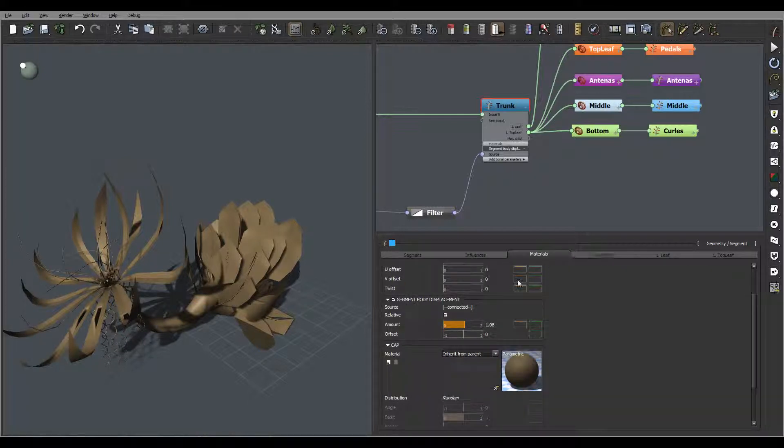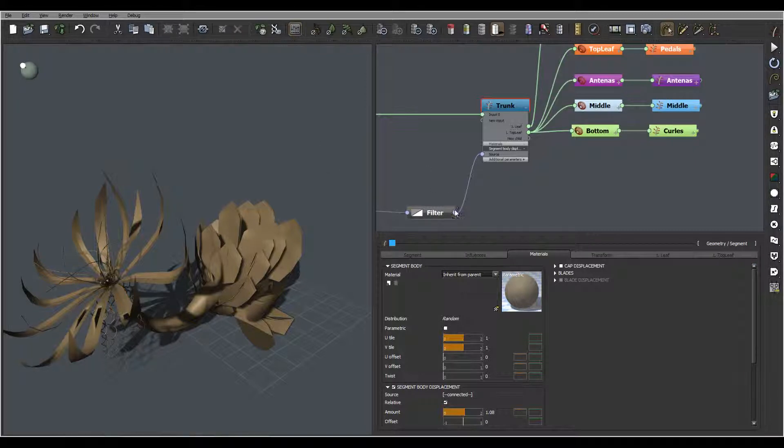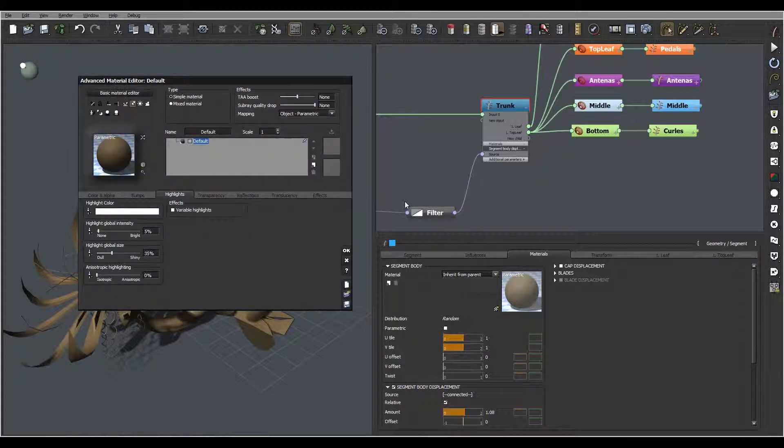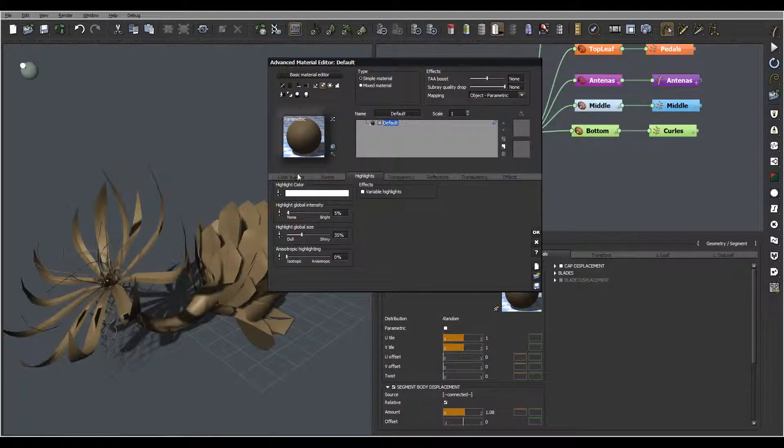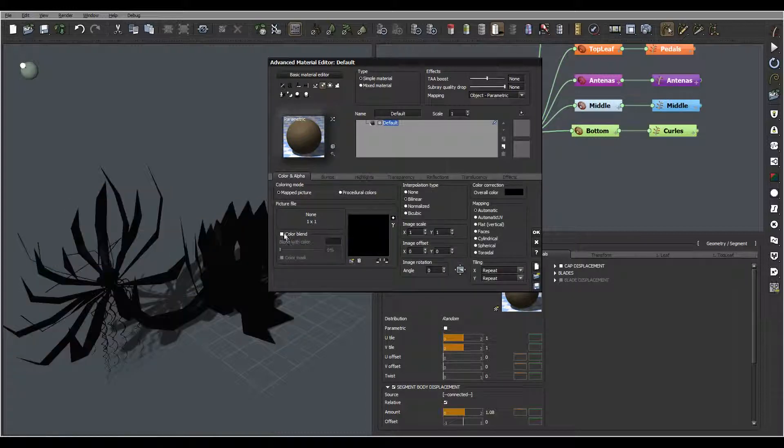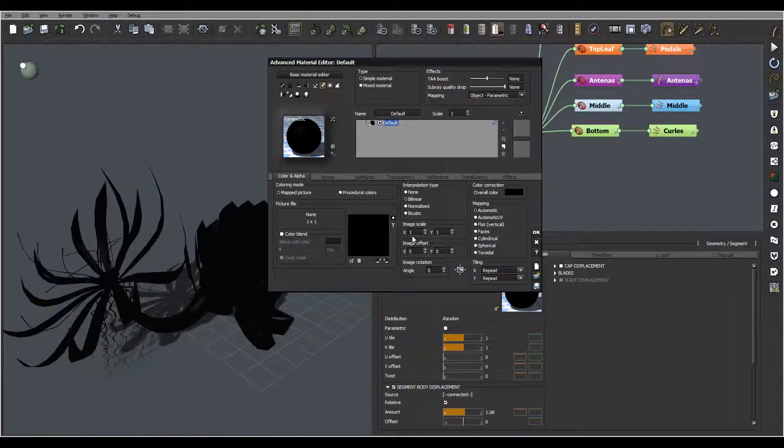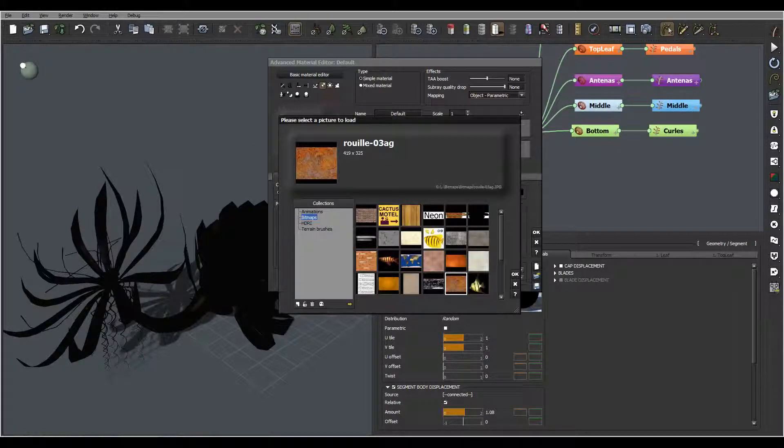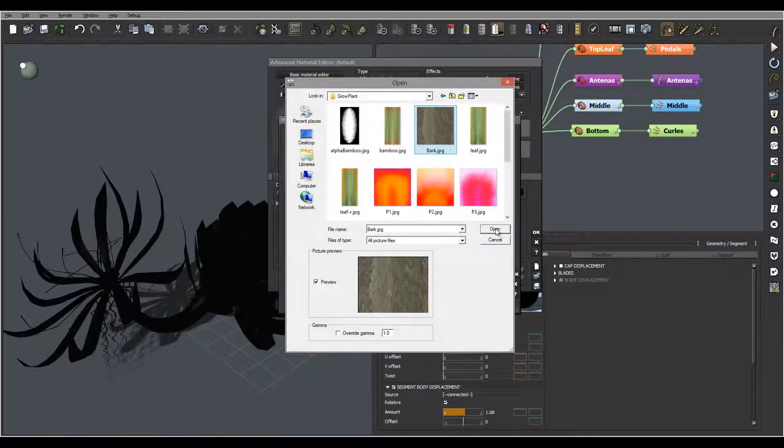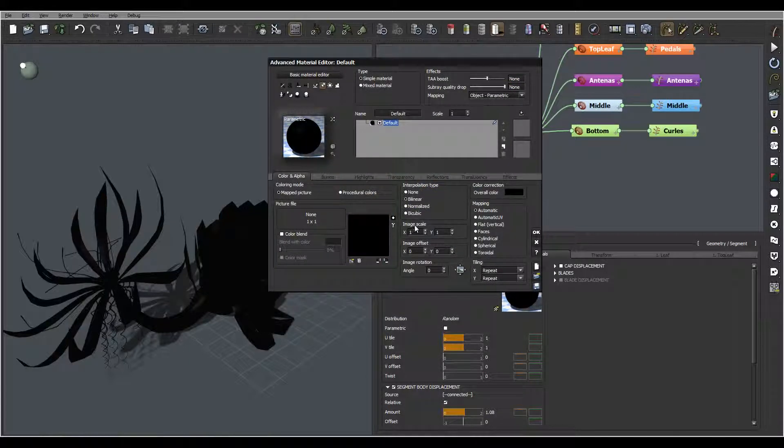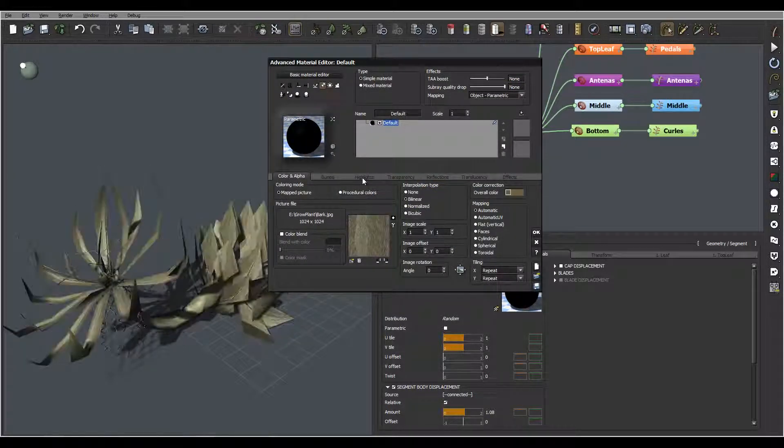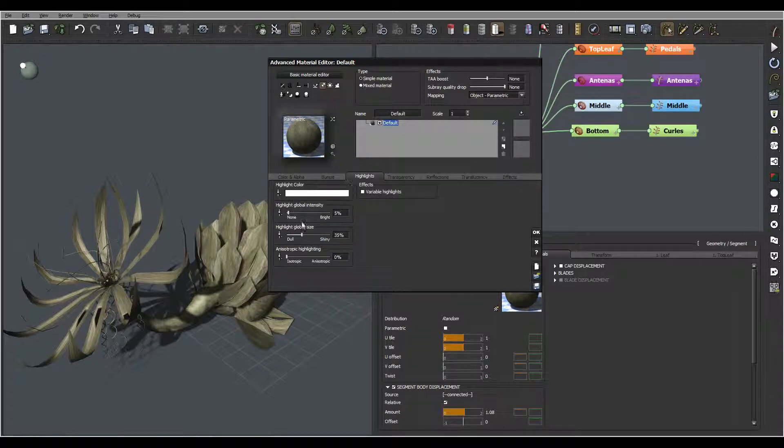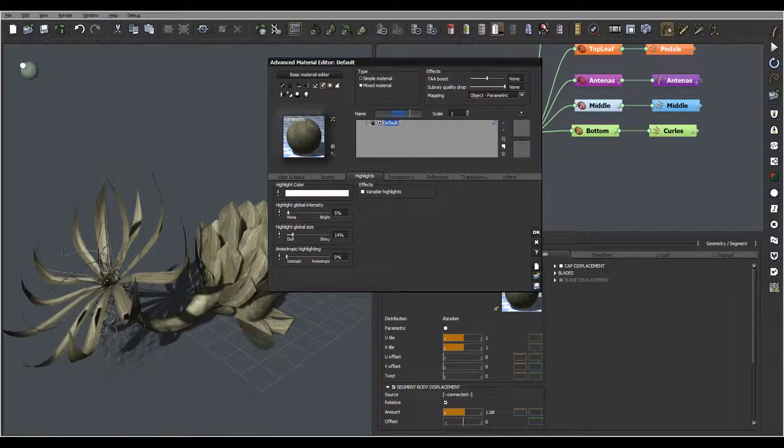First, we'll go inside the materials. We'll open and use an image-based map. We'll go to open and load one. Right here we have a bark, let's click okay. We'll go to highlights, let's bring down highlight. Don't worry, it's applied to all. We'll modify this. We call this bark, click okay.